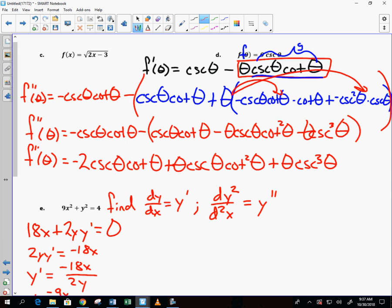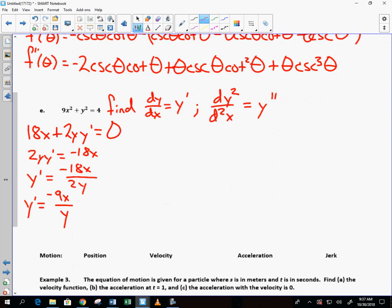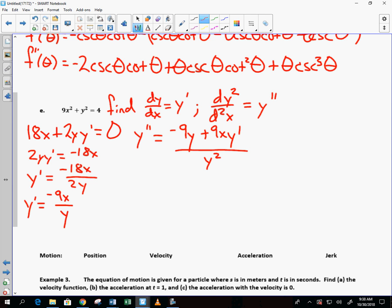For the second derivative, we use the quotient rule on −9x/y. That gives: (−9 · y − (−9x) · y′) over y². The derivative of −9x is −9 times the bottom y, minus the top −9x (so +9x) times the derivative of the bottom, which is y′, all divided by y².